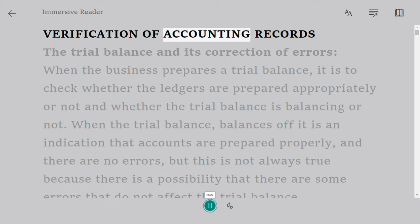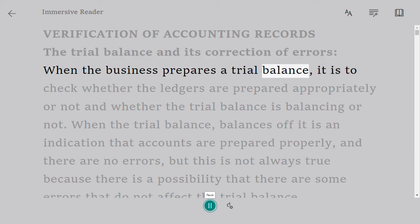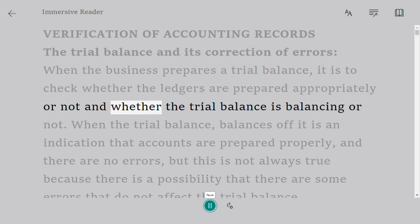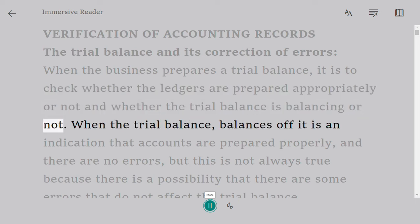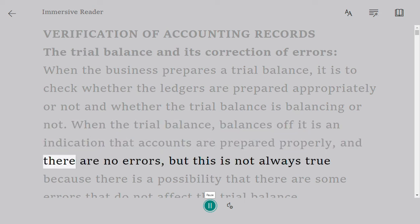Verification of accounting records: the trial balance and its correction of errors. When the business prepares a trial balance, it is to check whether the ledgers are prepared appropriately or not and whether the trial balance is balancing or not. When the trial balance balances off, it is an indication that accounts are prepared properly and there are no errors.